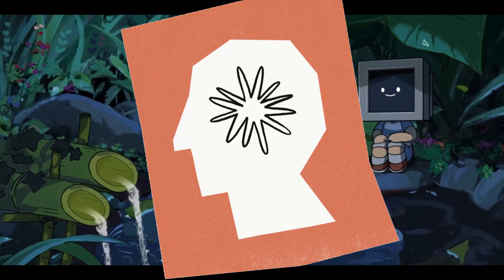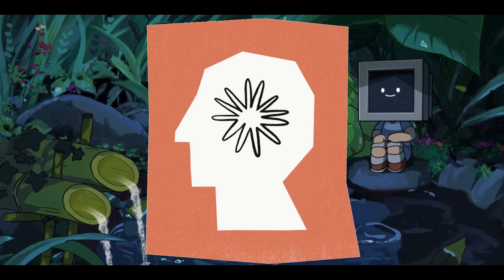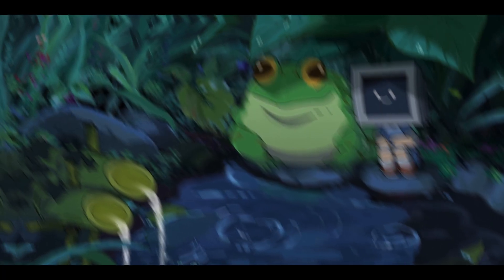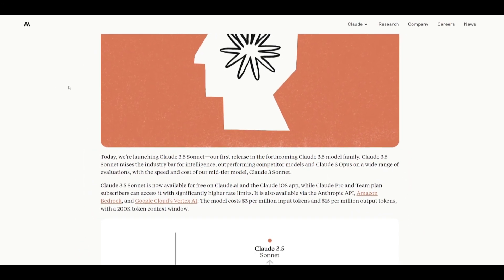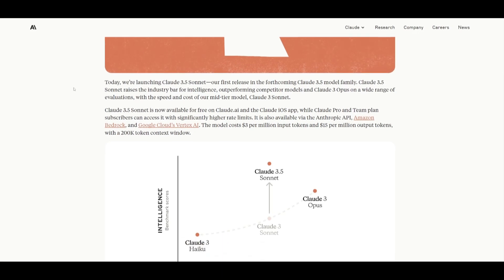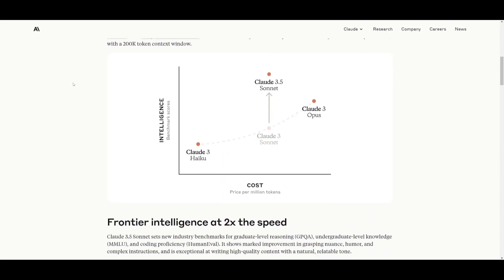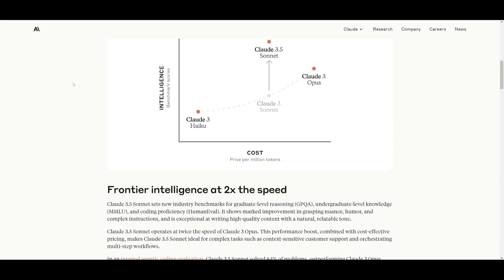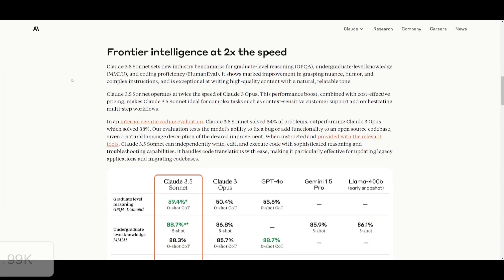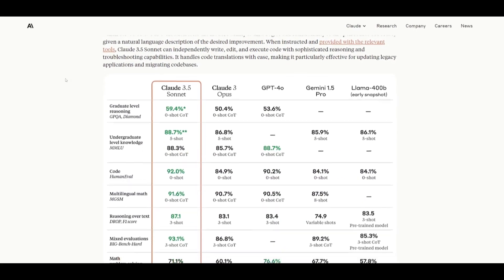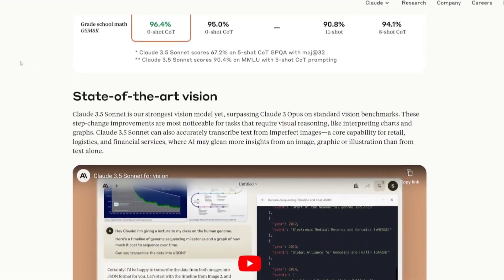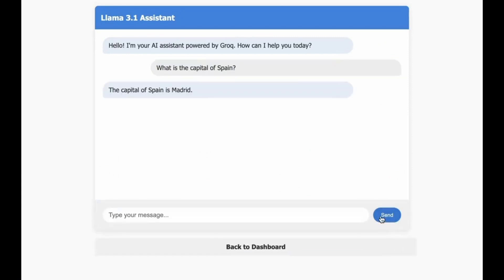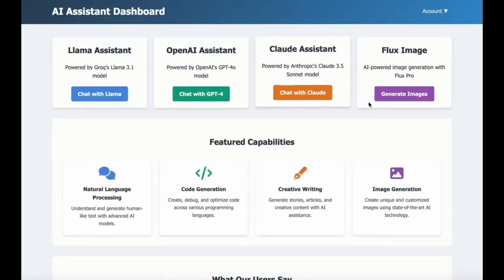But with the help of this new model from Anthropic called Claude 3.5 Sonnet, which many of us have heard of, it is truly possible to automate data entry. Claude 3.5 Sonnet is the most powerful model out there, offering improved intelligence, speed, and cost effectiveness. It's free to use at the moment and it's great for complex tasks like coding and visual reasoning. This model also introduces a feature called Artifacts.